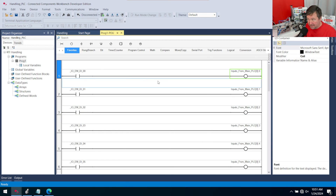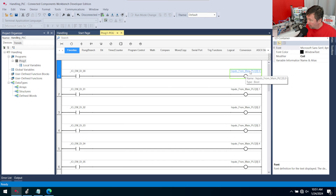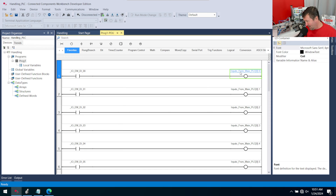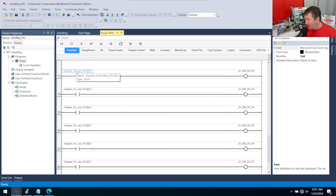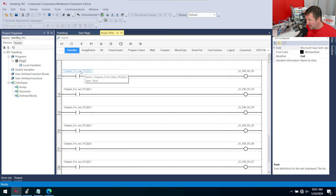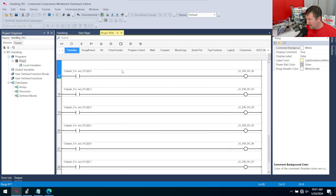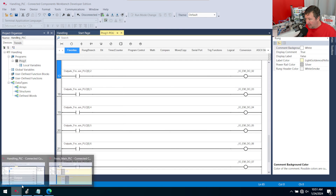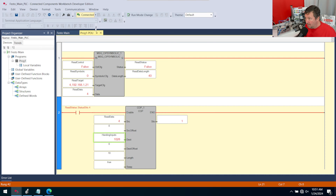A quick recap: we are simply copying our digital inputs from the main PLC. There is also a typo here — it should say 'to main PLC' — but if we change it, that'll break our existing read instruction. Down here we have 'outputs from main PLC', and that is going to be controlling our output. So this is what we want to write to. Let's go back to our Festo main PLC.